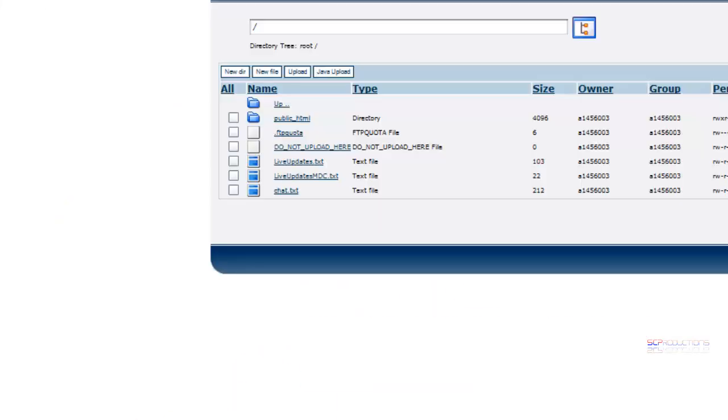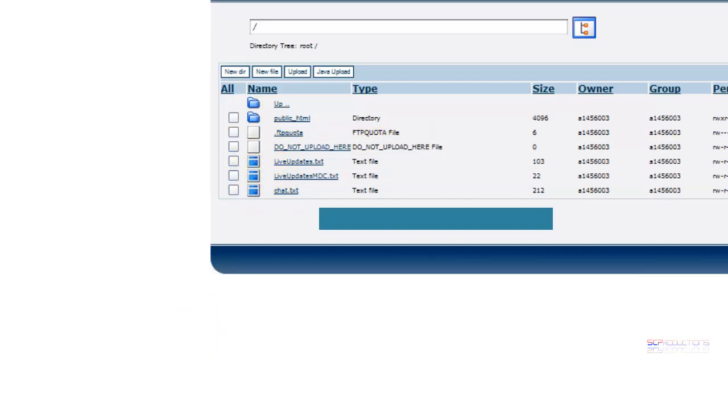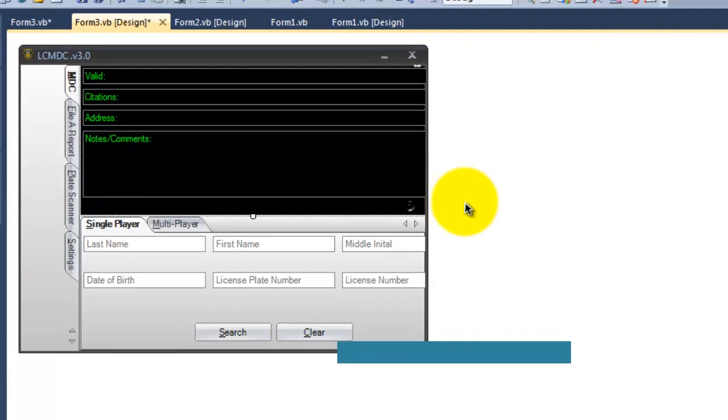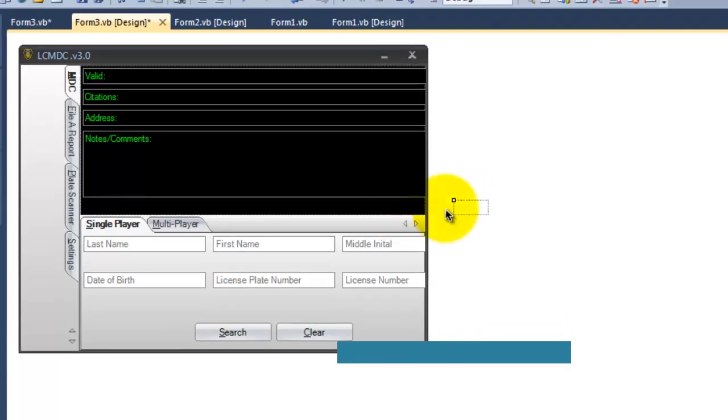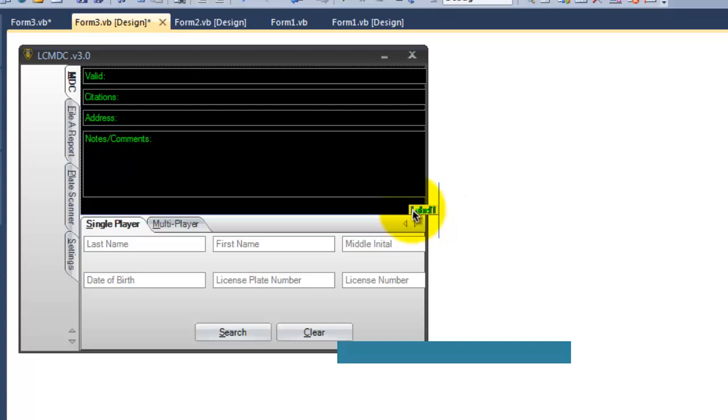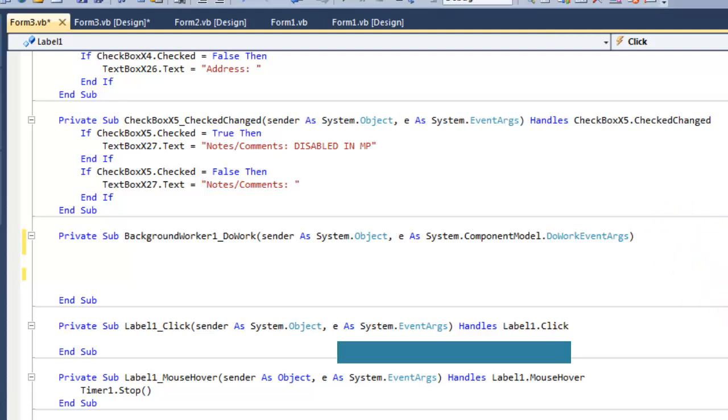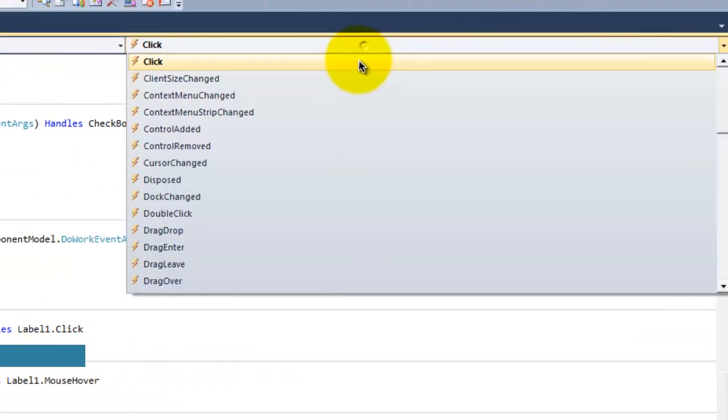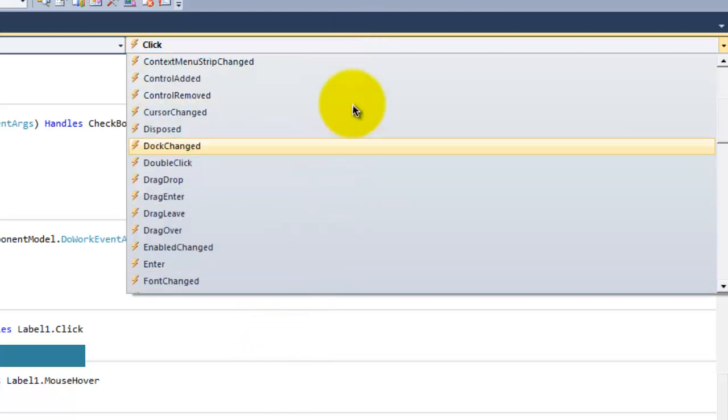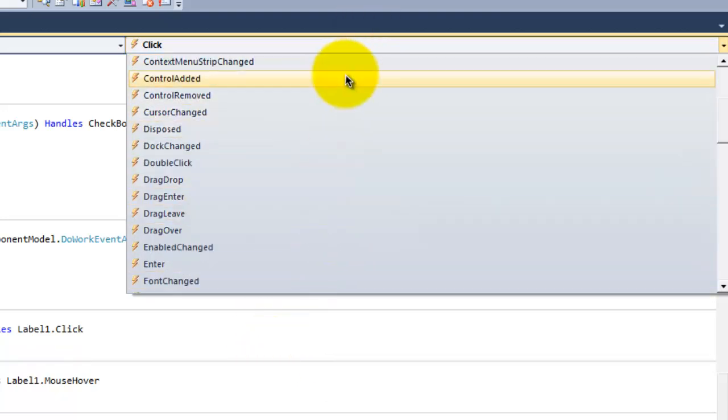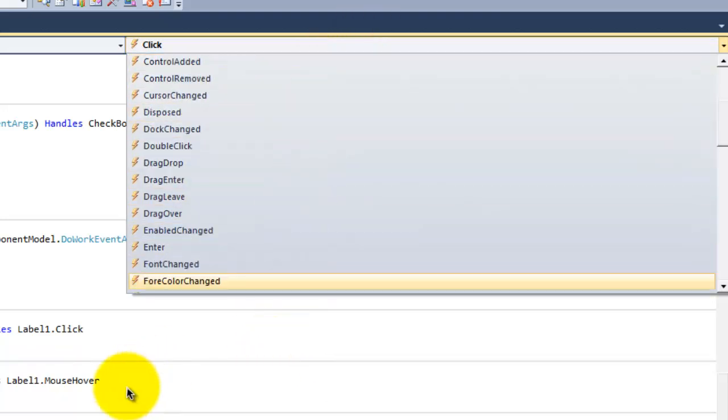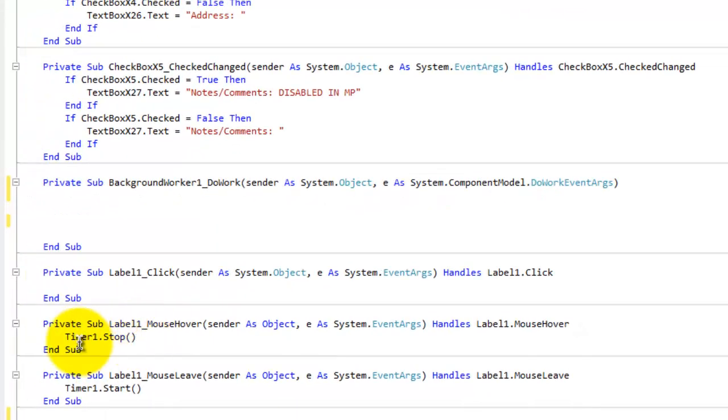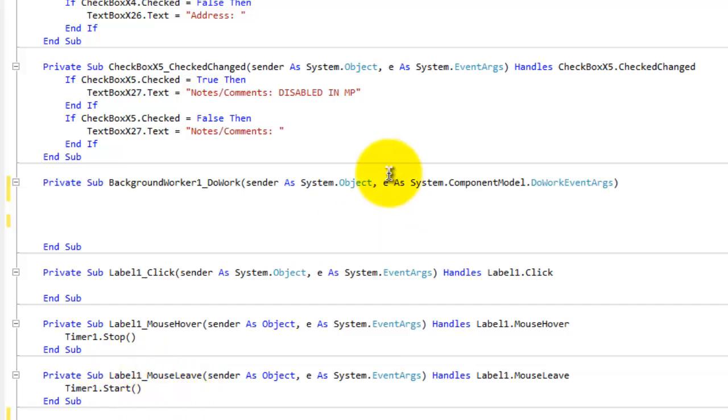So once you do that, just yeah, copy that. And then once that's done, let's see, where's that label at? Okay, you need to open up your label. This just happens to be mine right there hiding. And you need to go to label mouseover, whatever your label name is, go to mouseover and then do timer1.stop or whatever timer you have that set at, it should be one. And then mouseleave and then do timer1.start.